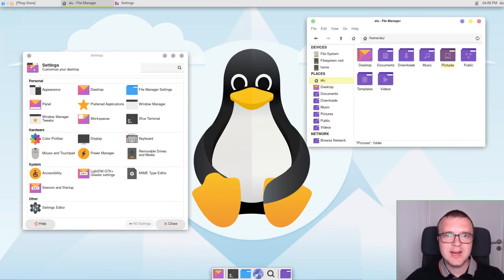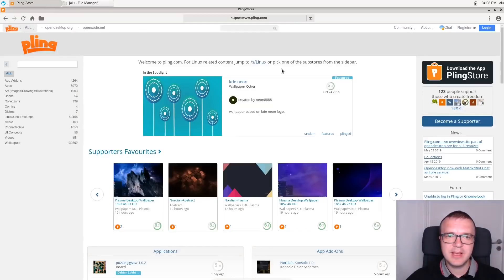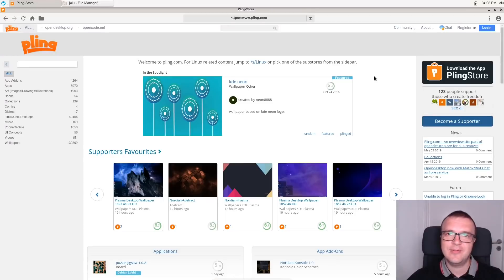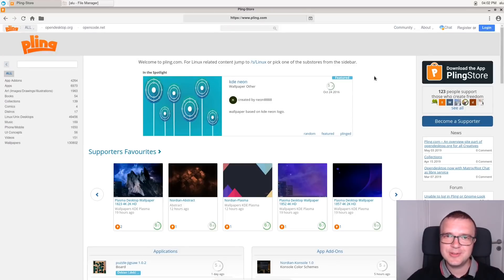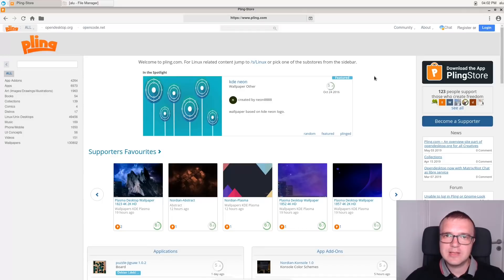We will start with this light theme. To install desktop themes in this video, I will be using this application called Pling. This is basically a software center for desktop themes and beyond. You can find any icon or desktop theme here and install it with just one click.